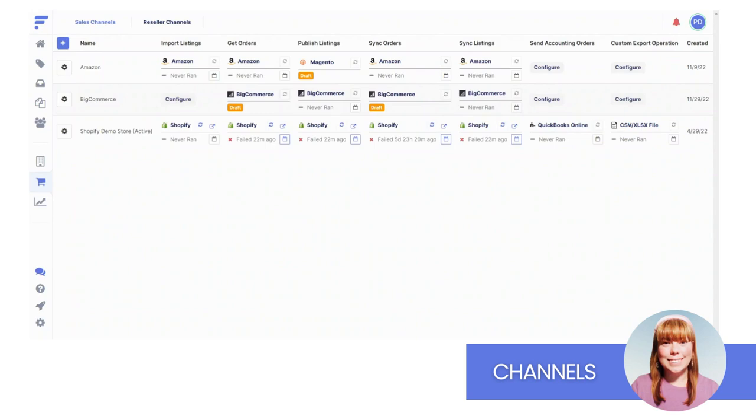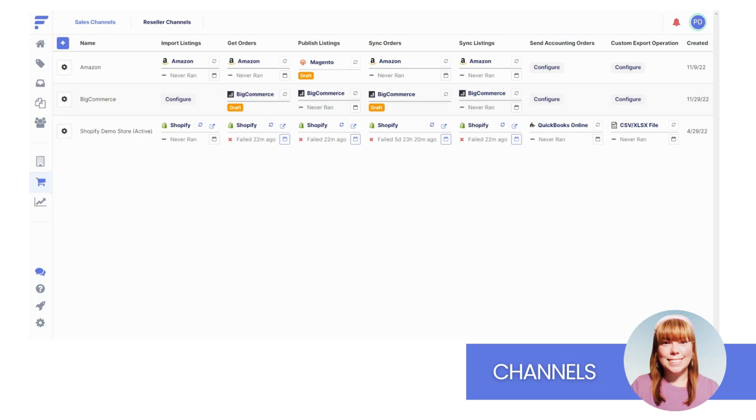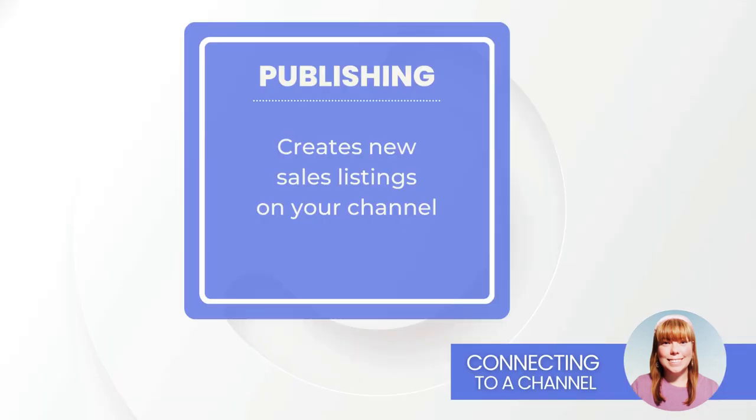Through integrations, FlexPoint connects you to your channels and exchanges data around sales listings and order updates. As you look over the channel overview, you'll see that it mirrors the source overview almost identically. The navigation is very much the same. As you get started, you have two options for working with your sales channel.